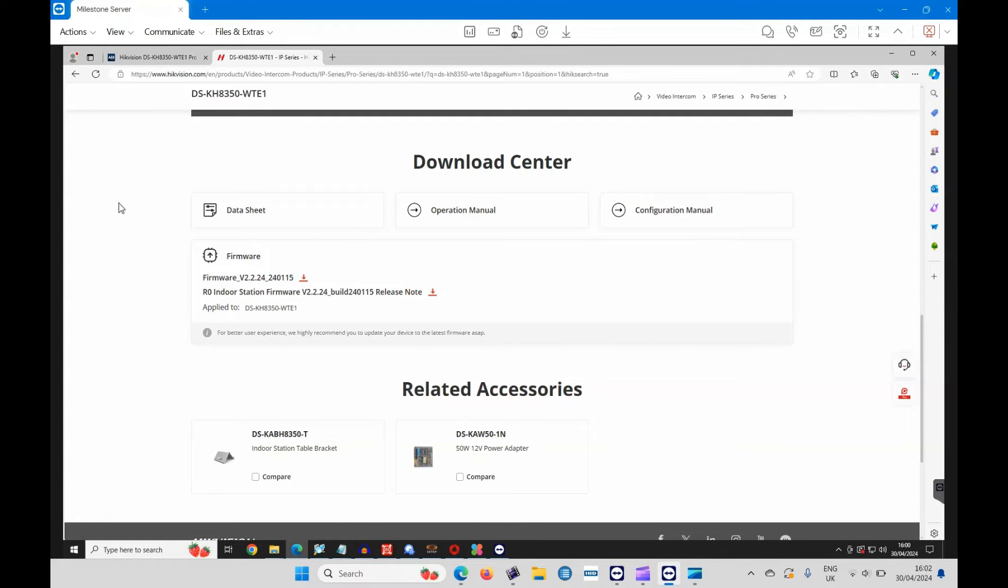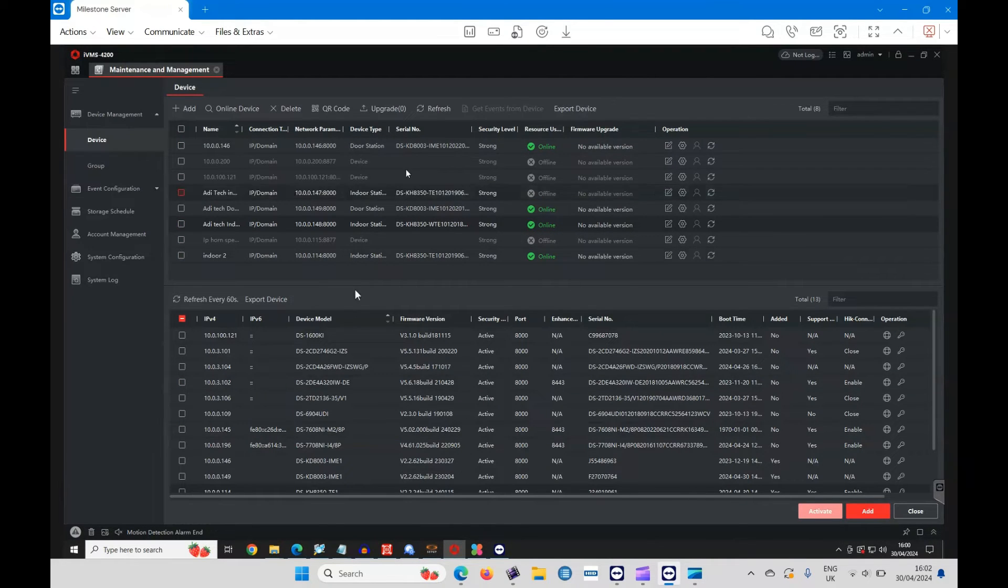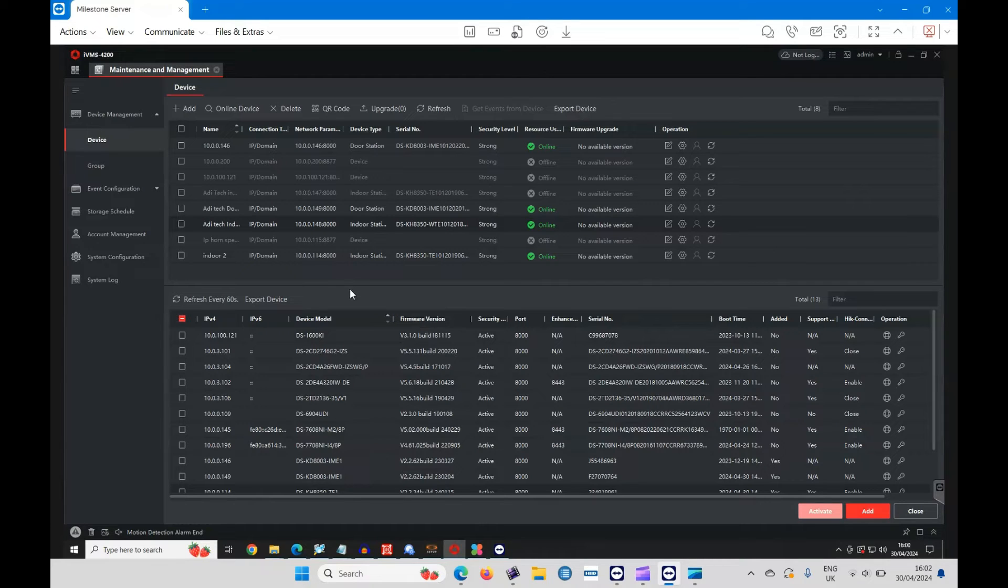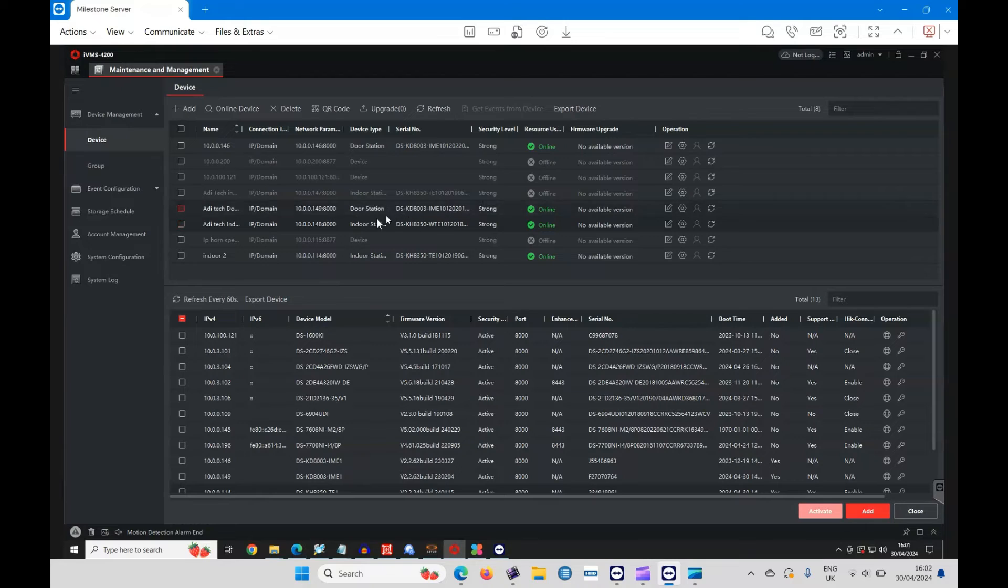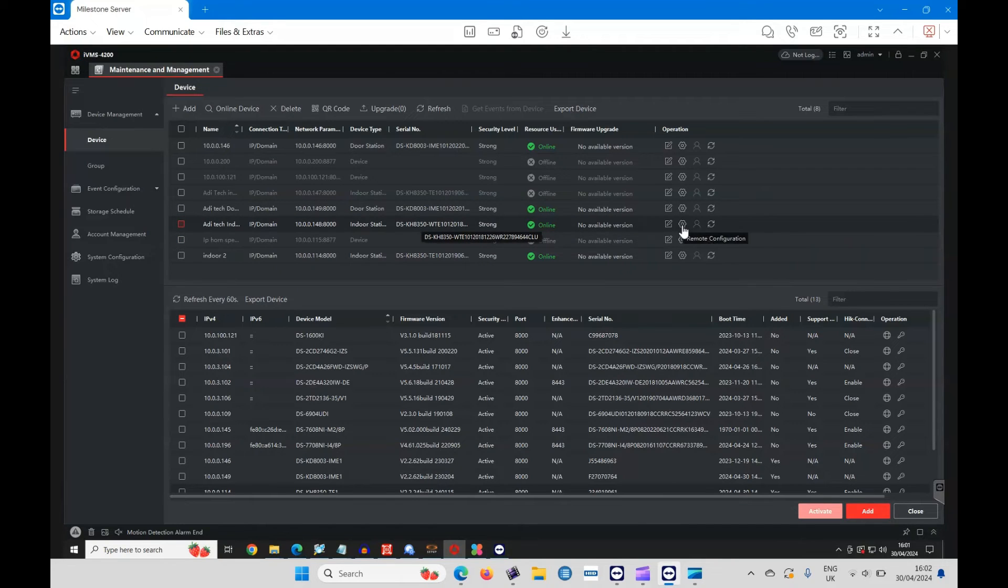Which I just happen to have here. You can see these are the devices we've got working at the moment, so I need to find the handset we're going to upgrade. There's the part number, 148, that's the 8350, so that's the device we're working on. We will just go to configuration.